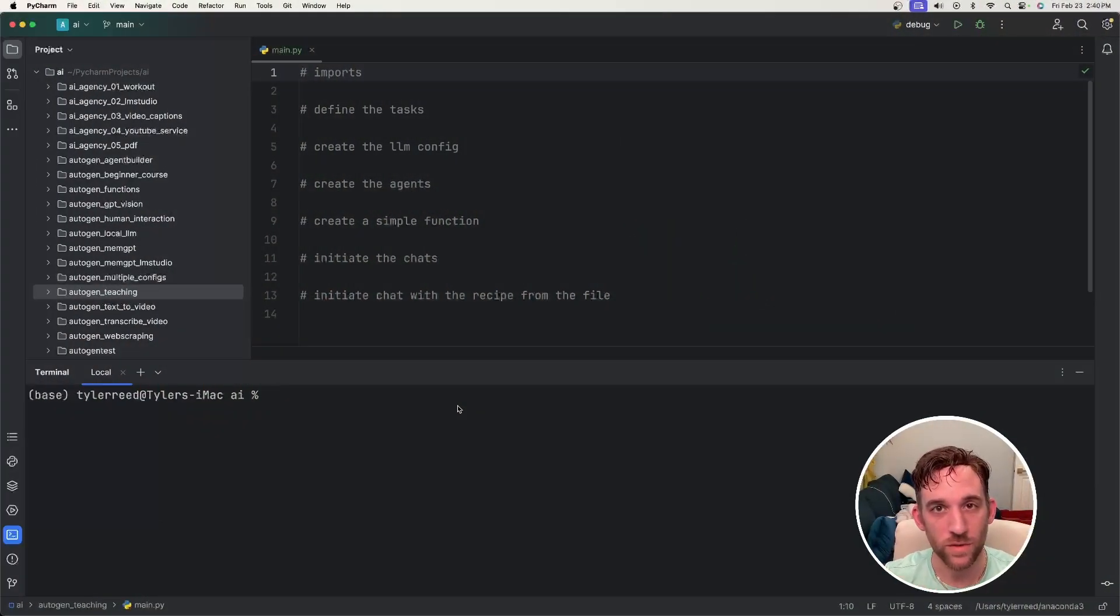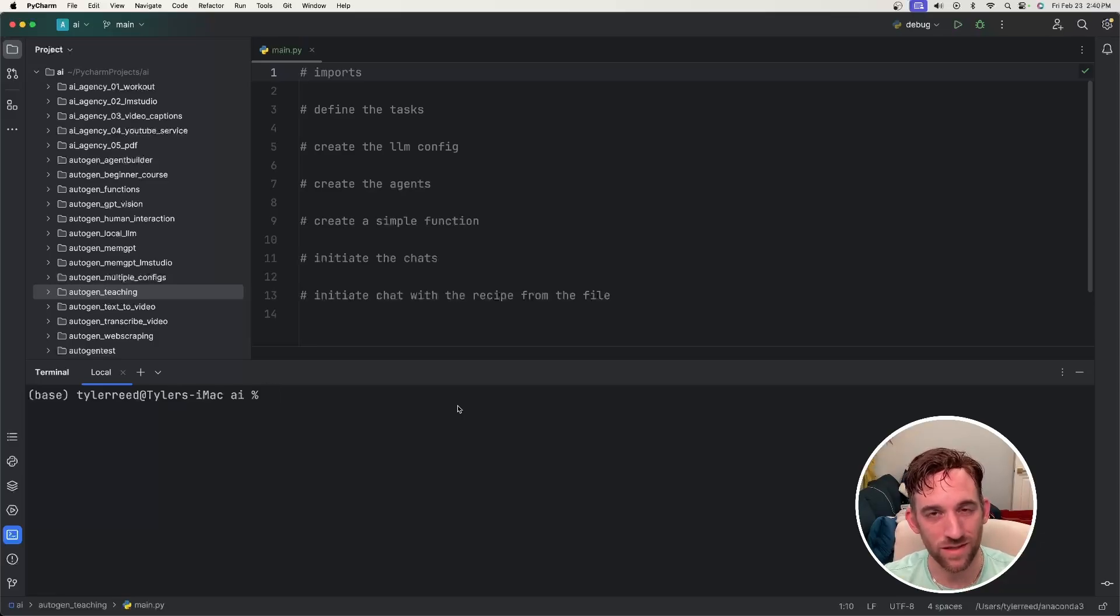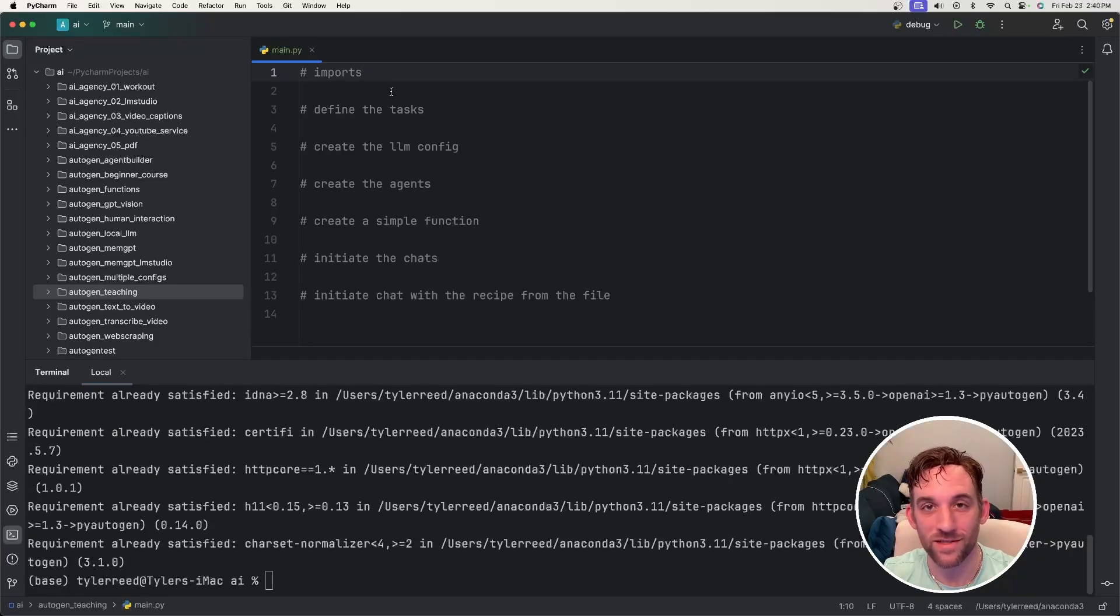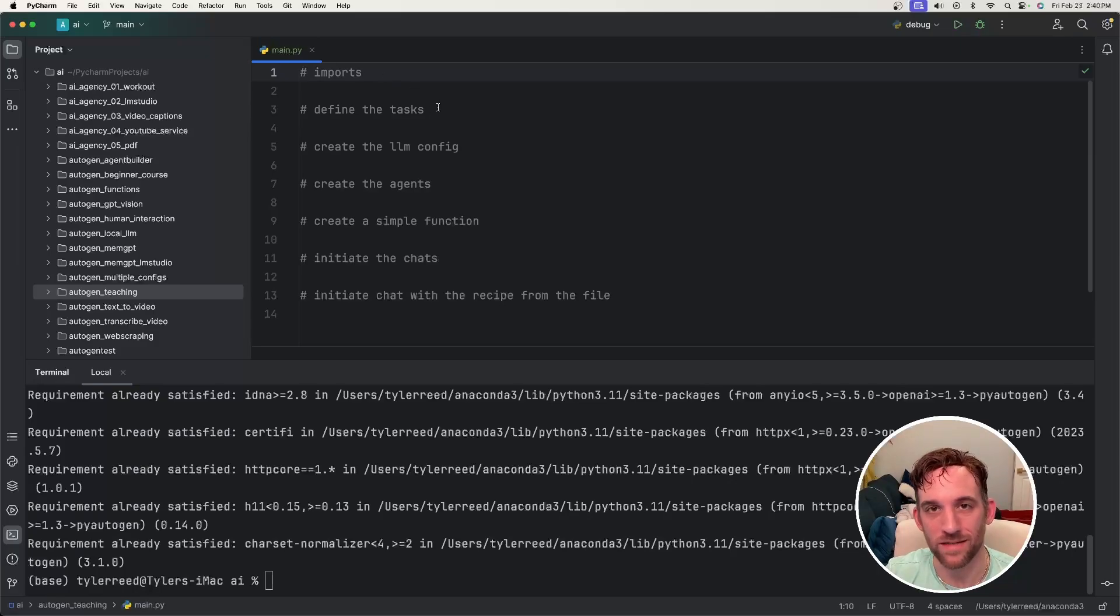Now let's code it to see how it works. The first thing we need to do is create a new project, and when you've done that, open up your terminal and install pyautogen. Once that is done, go ahead and create a new file. I named mine main.py.